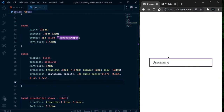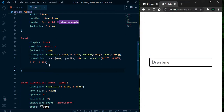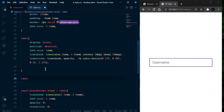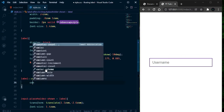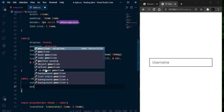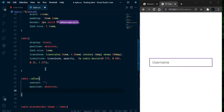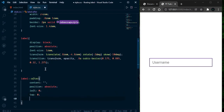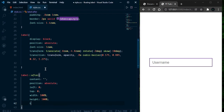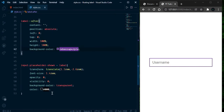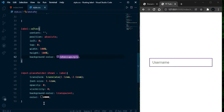Now let's create this fill animation — as you can see it's purple and it goes from left to right. I am going to use a pseudo-element for this. Select label::after, set content to empty string, position absolute, left 0, top 0, width 100%, height 100%, and background color exact same as the label.